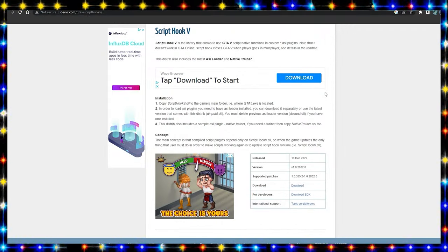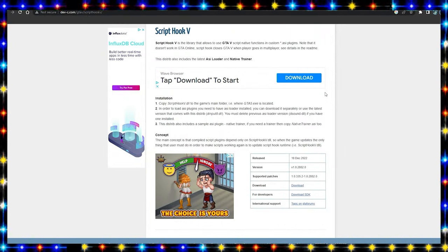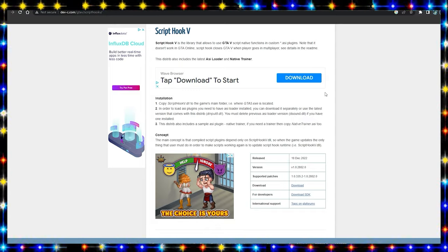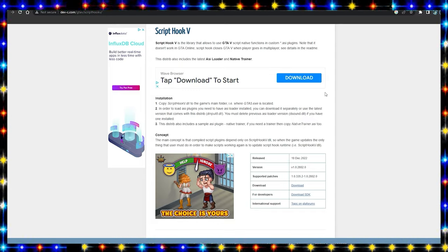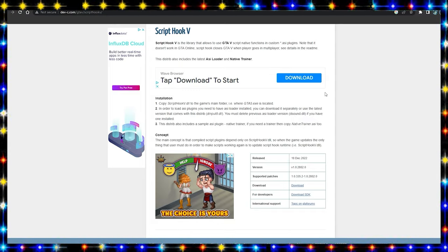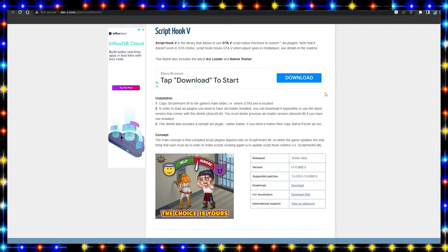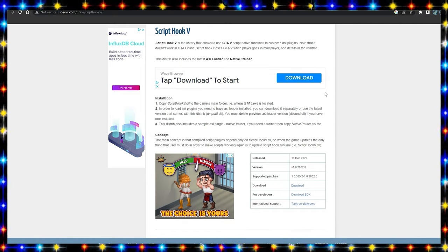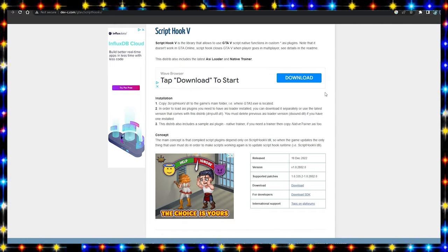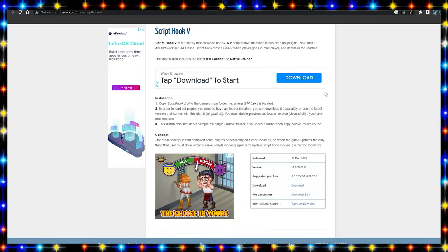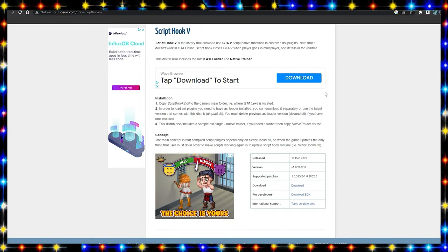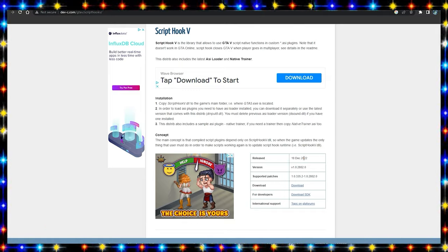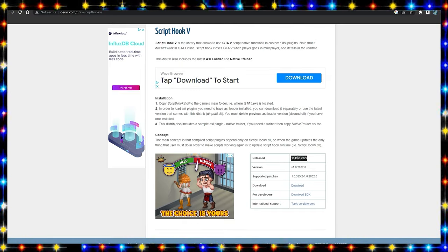Yo what is up YouTube, it is me, your Hyper Place, back with another video on the channel. In this video I'm bringing you guys another GTA 5 modding tutorial, and in this tutorial I'm going to be teaching you guys how to install Script Hook V version 2802.0. This just released today and I'm trying to get a video out to inform you guys that Script Hook V has updated.